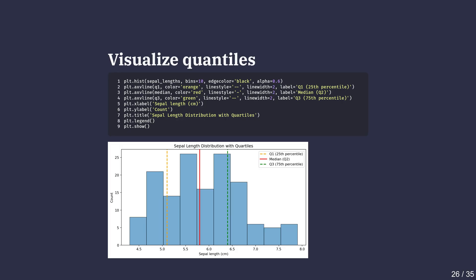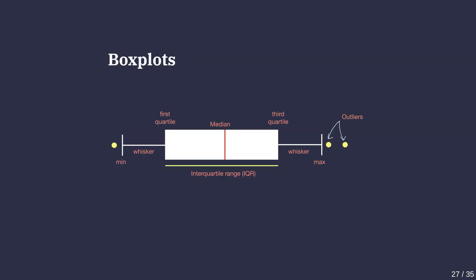While histograms are great to visualize quantiles, there's a better way of visualizing them using box plots. A box plot visually summarizes the data into five key numbers.